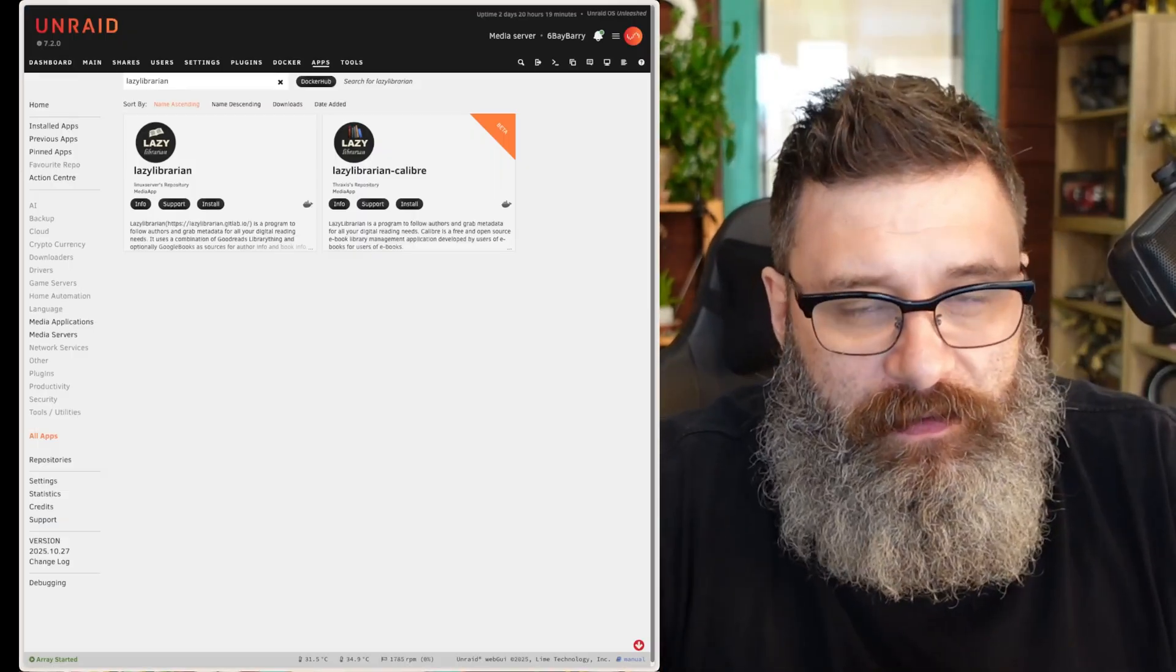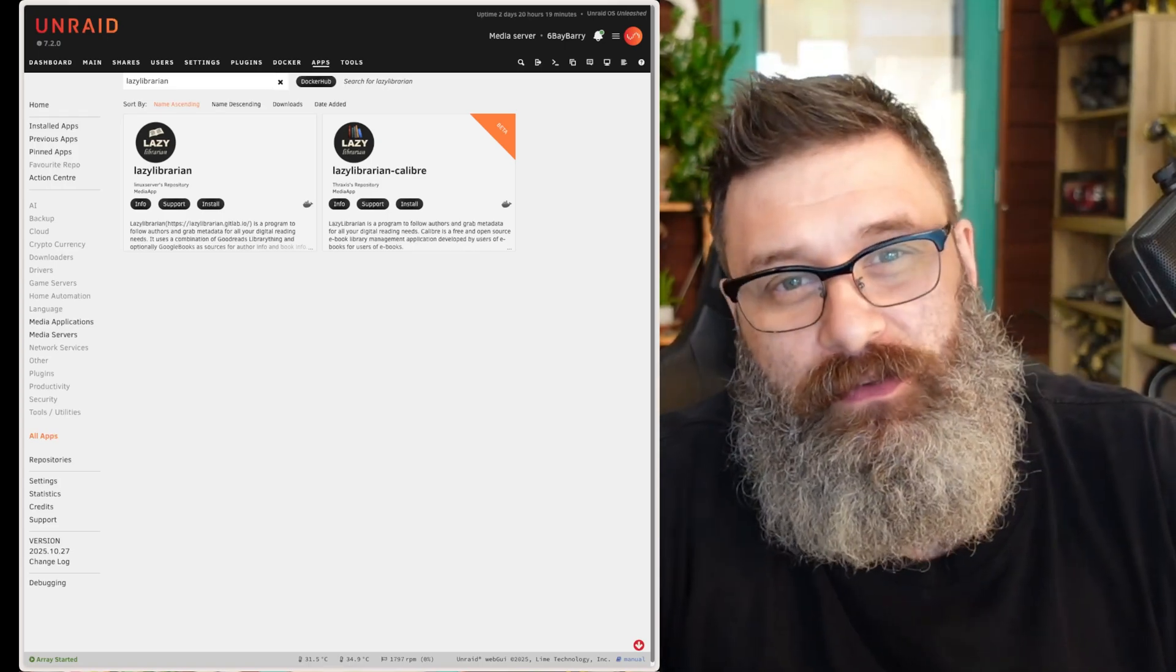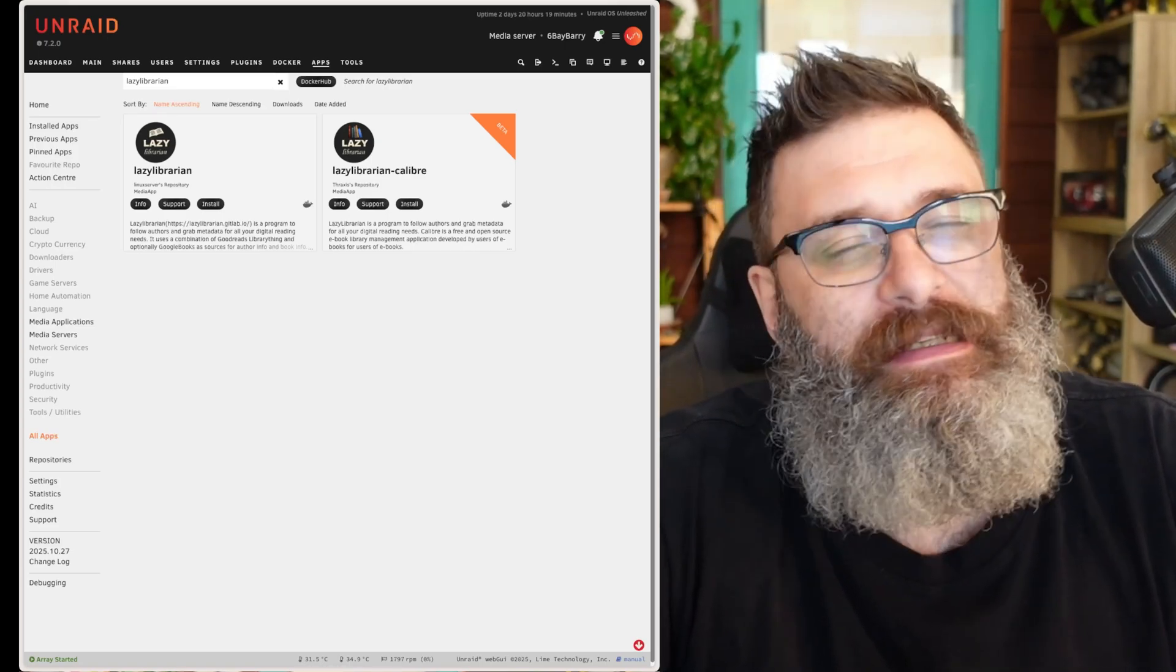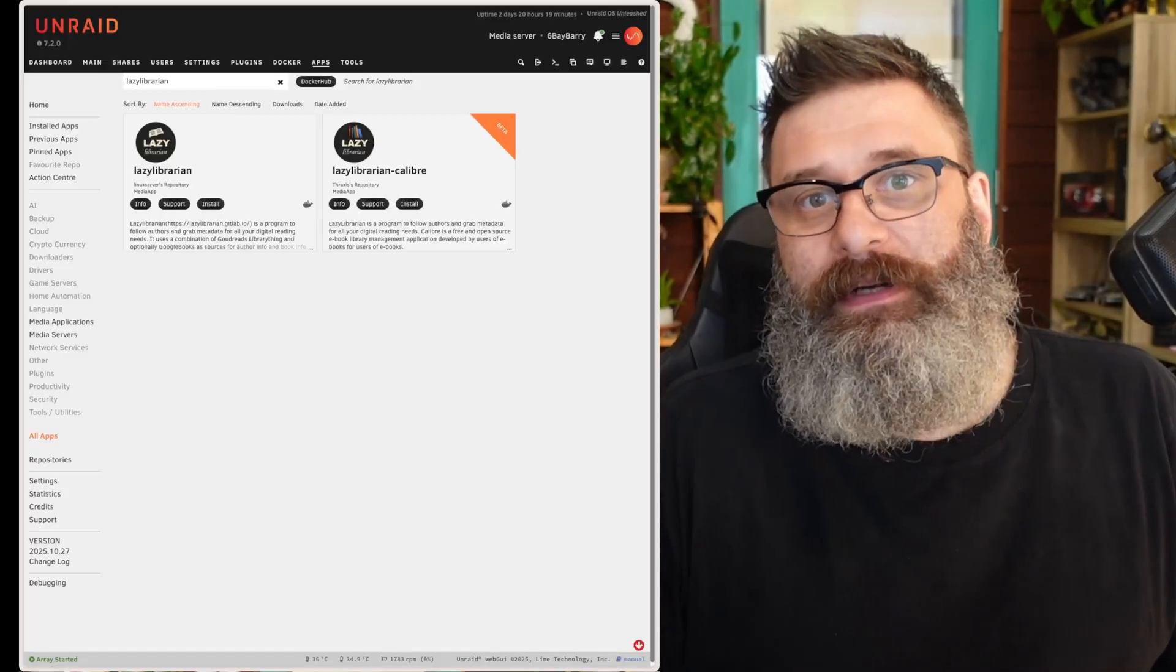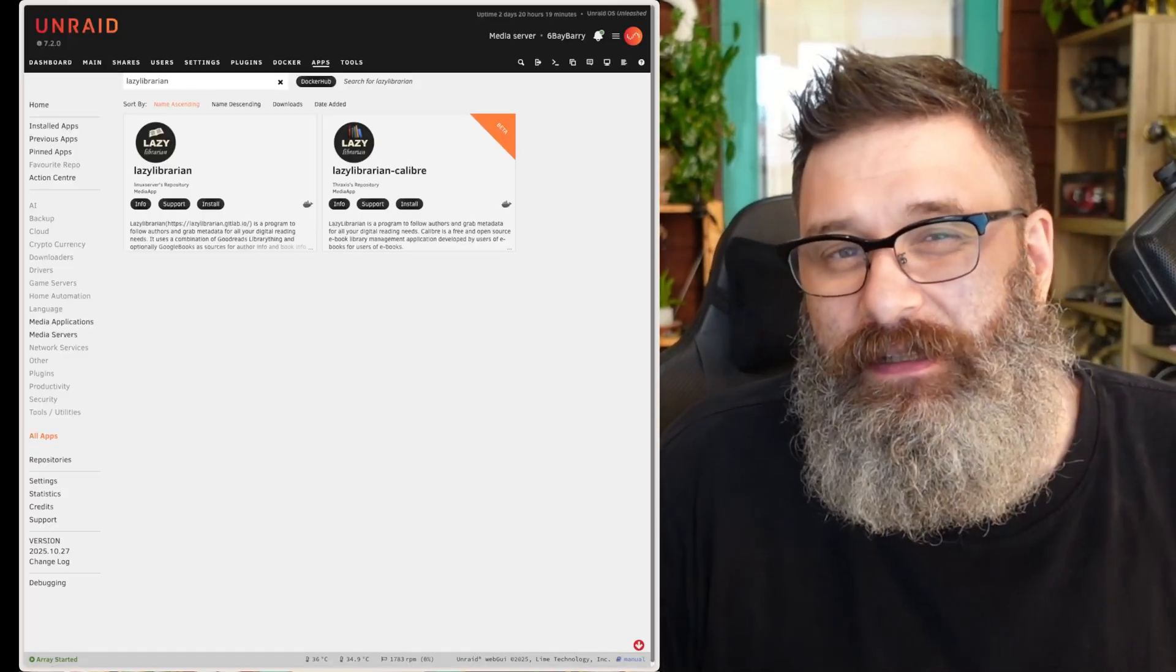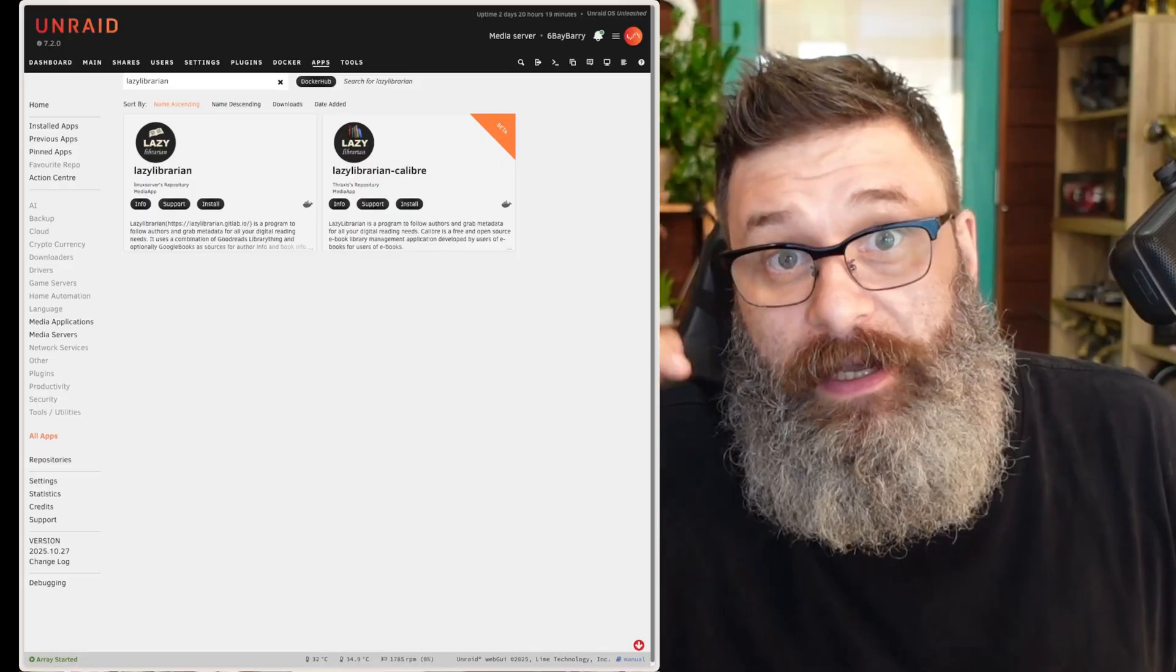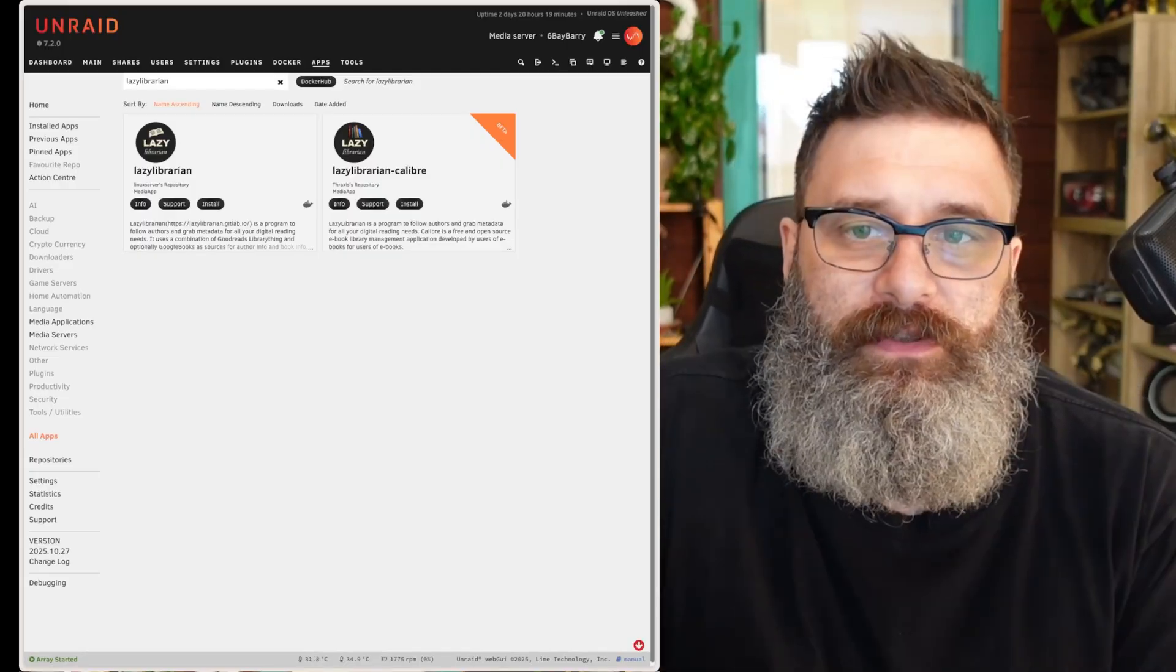In this example, I'm going to be setting this up on Unraid. Unraid is a really good operating system, especially if you're just getting into home labbing. It is paid. It's not too much. You can buy a lifetime license or a yearly license. There's a link in my bio if you want to support the channel.